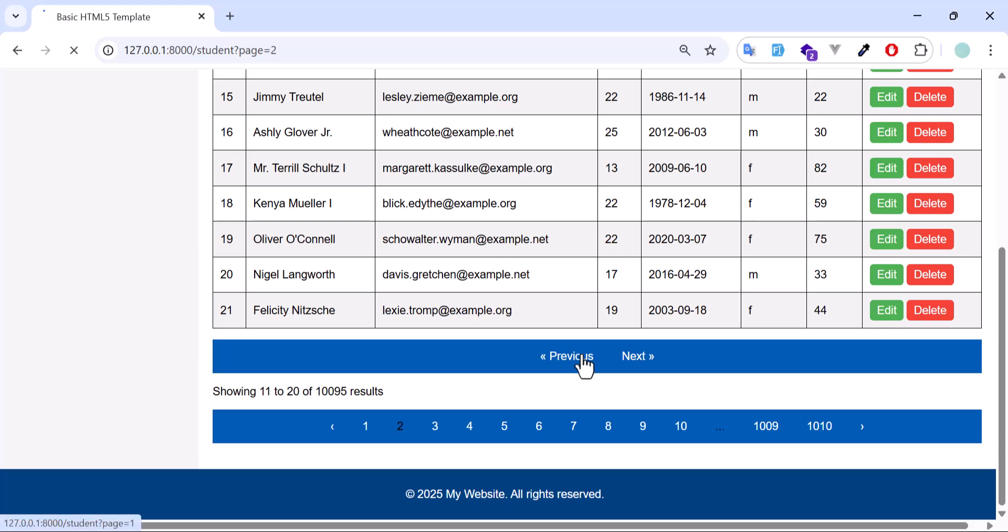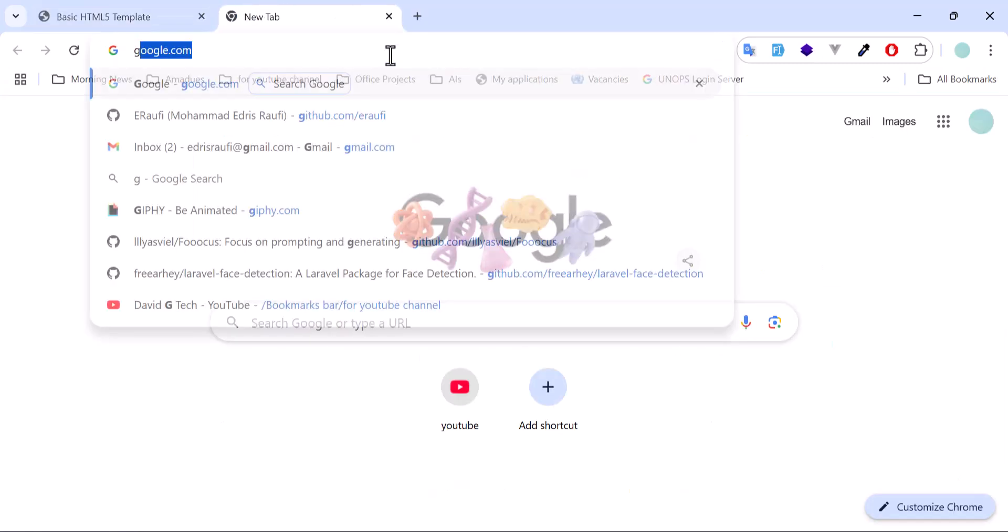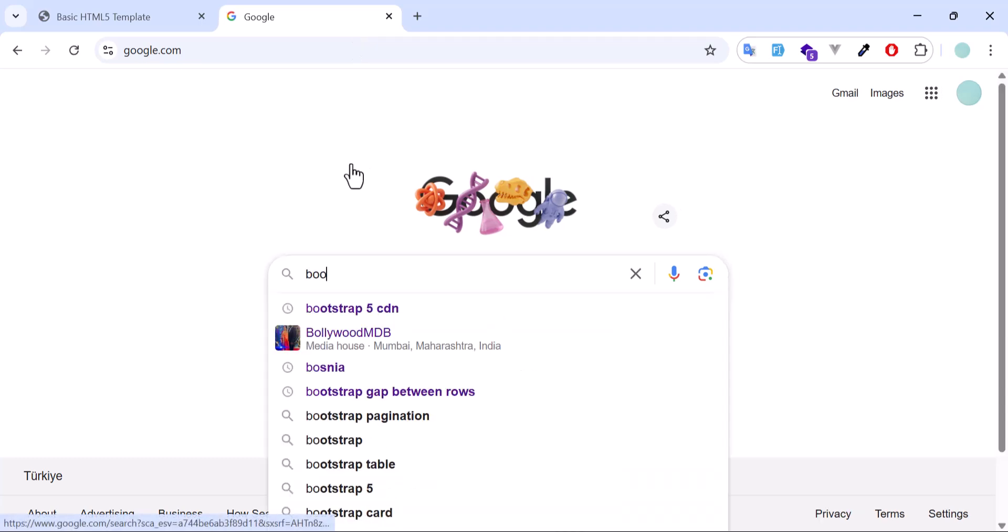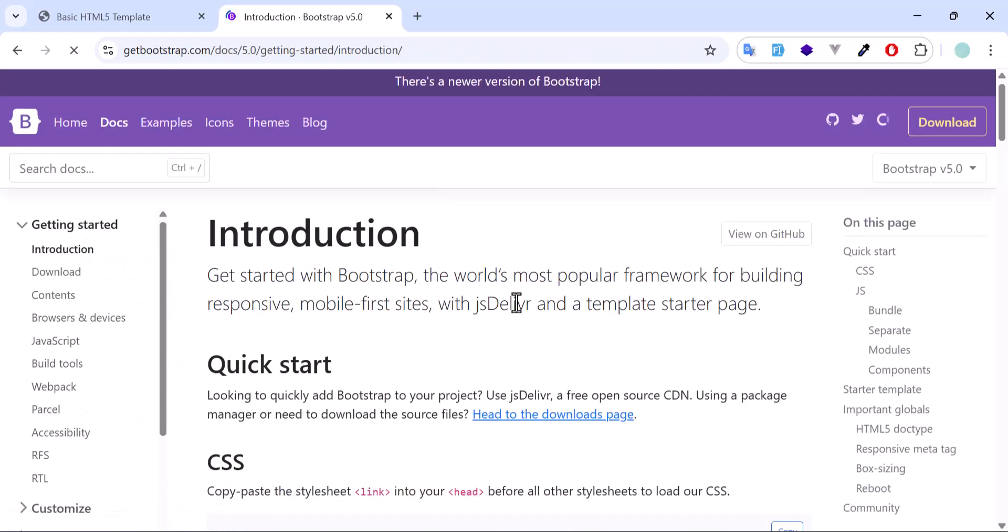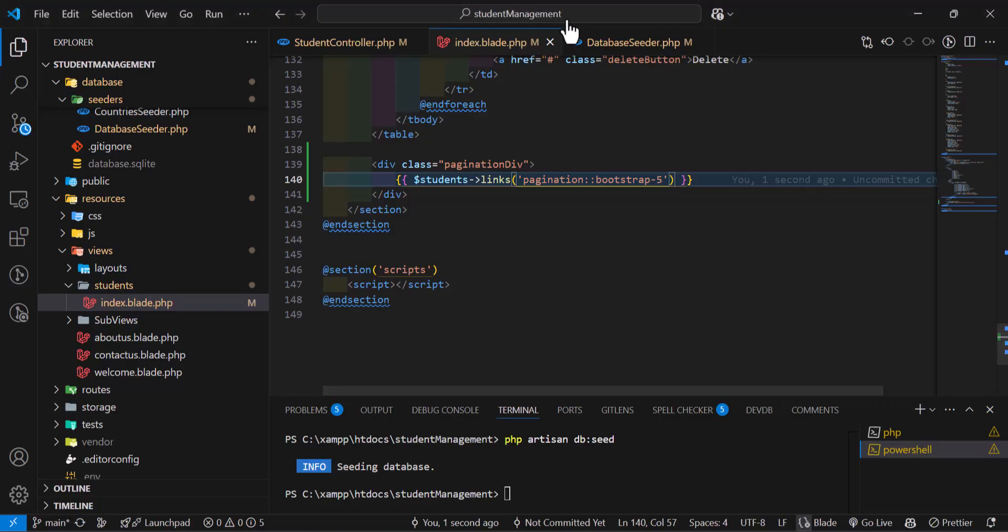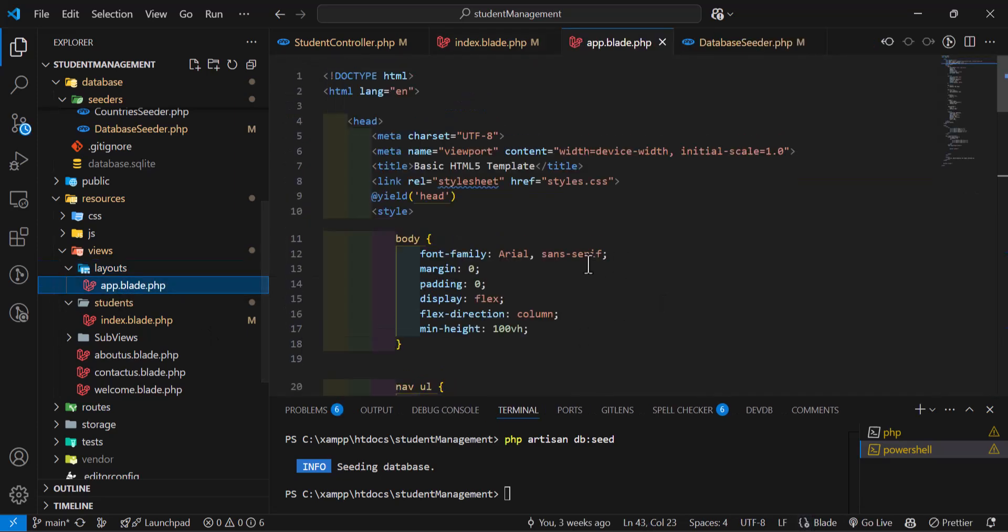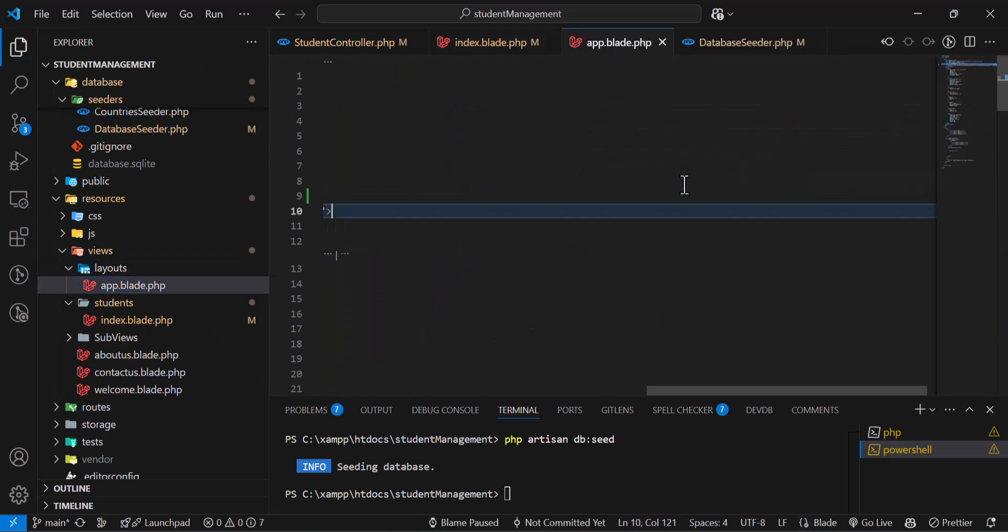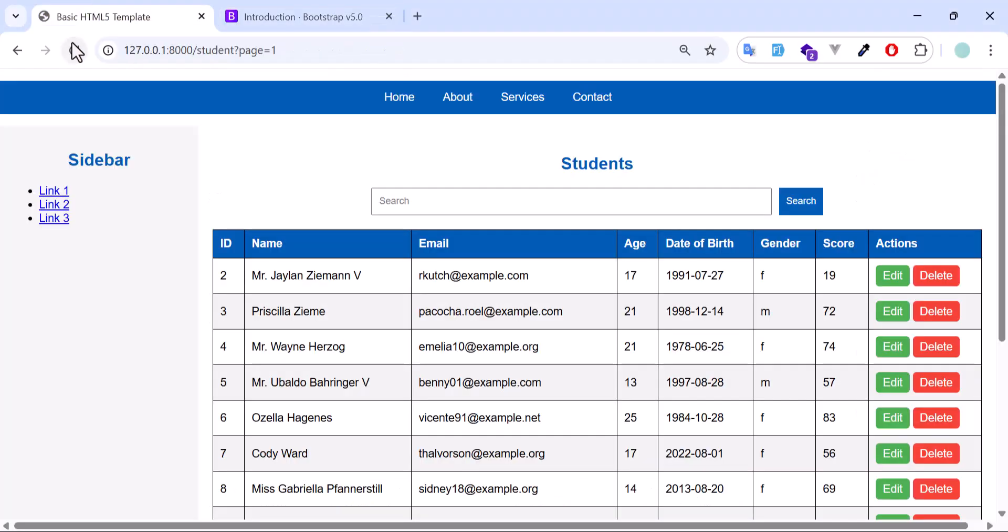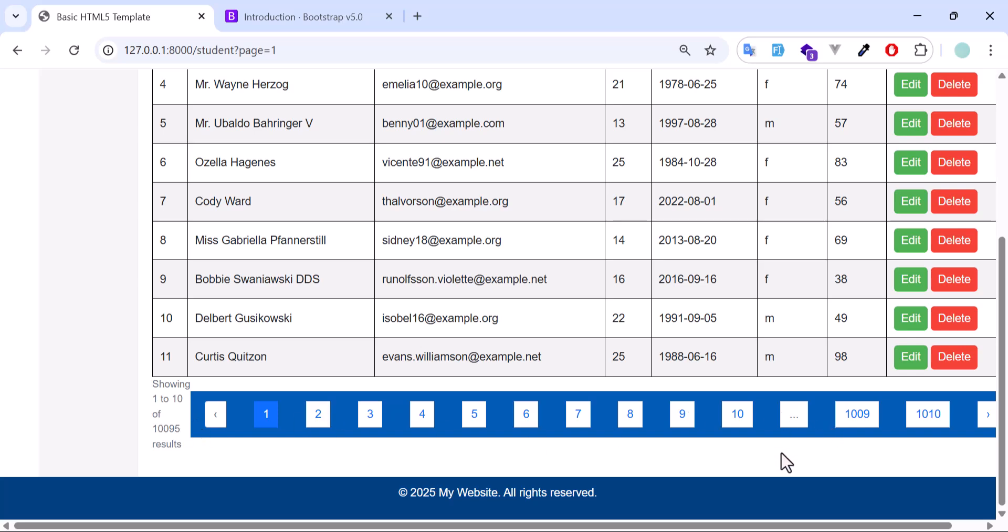To fix this we have to also add the bootstrap 5 in our project. So let's add that as well. So let's type bootstrap 5 CDN. Let's go here. And copy the CSS from here and paste it inside our layouts, app.blade.php. In here I will paste this, save. Now let's go back to our browser, refresh.